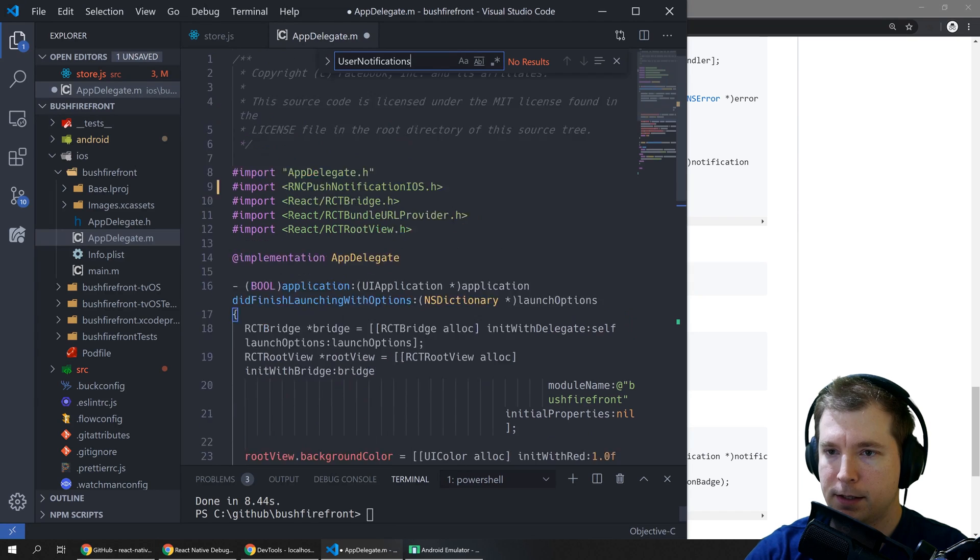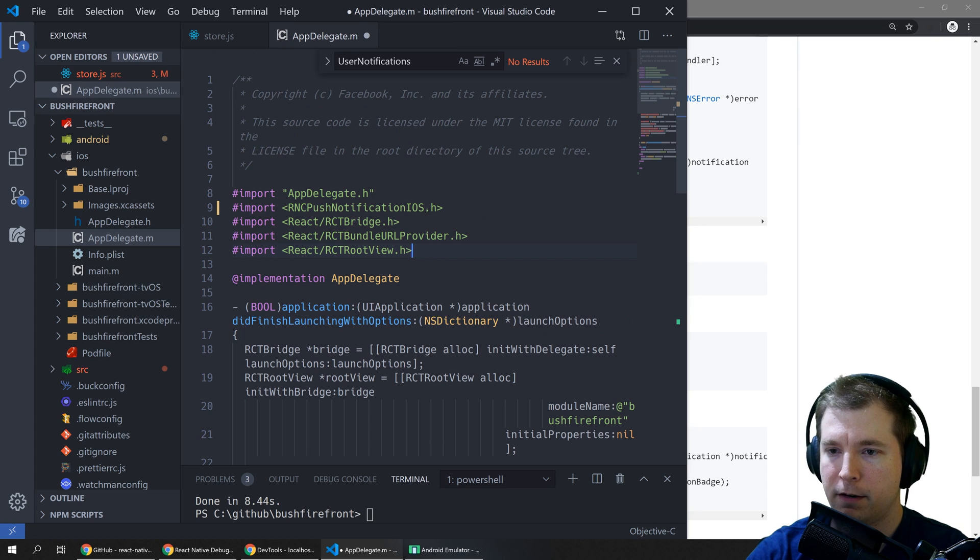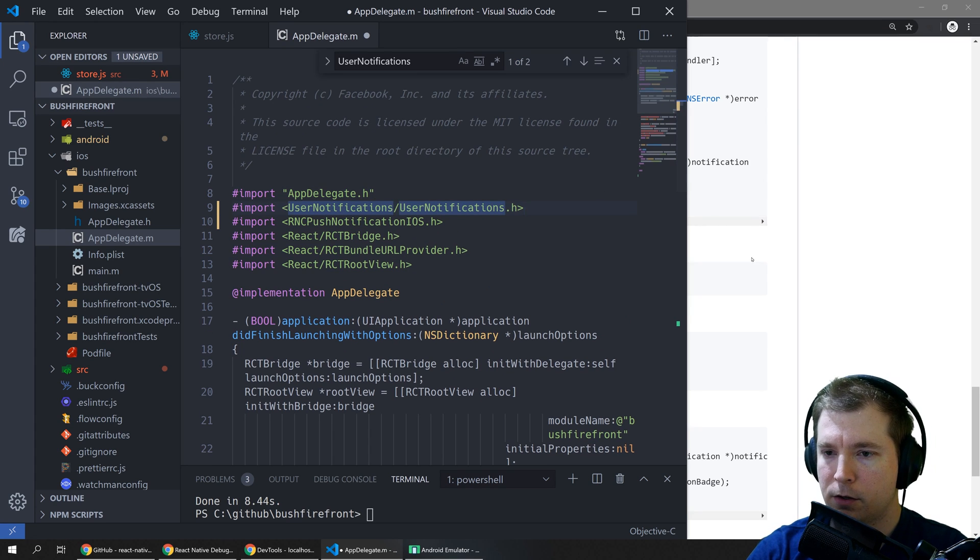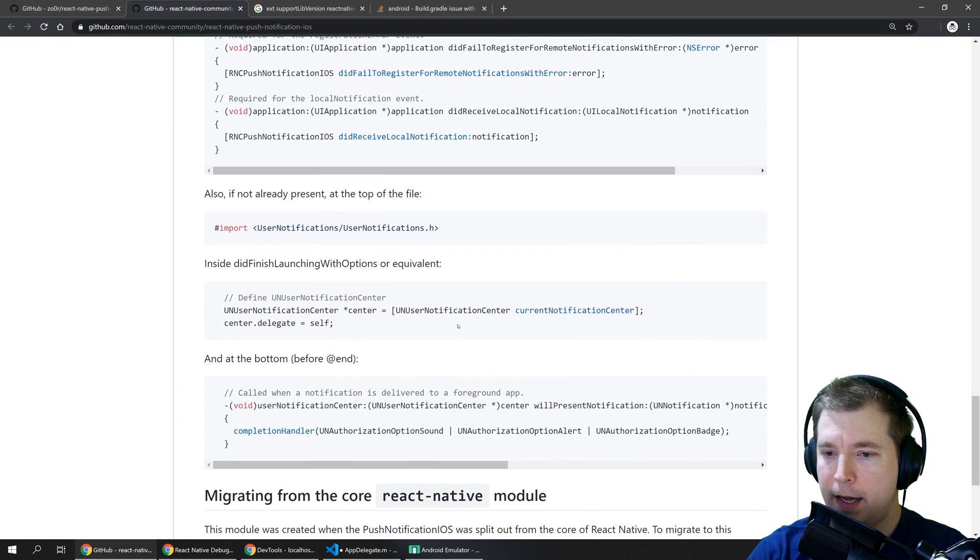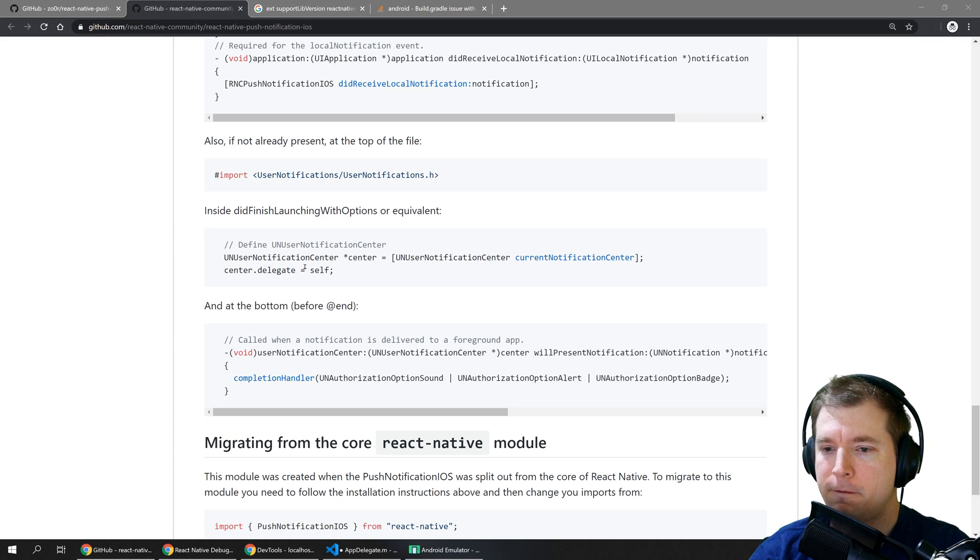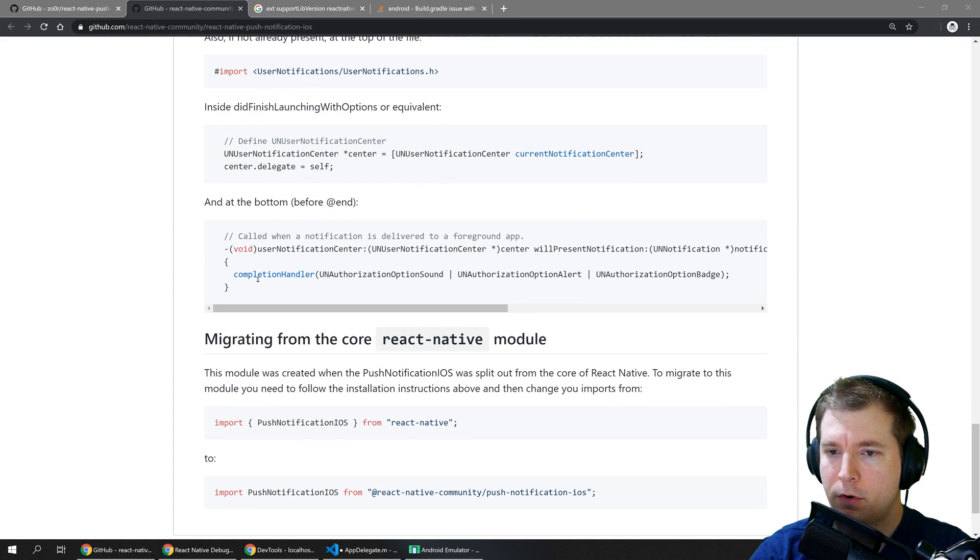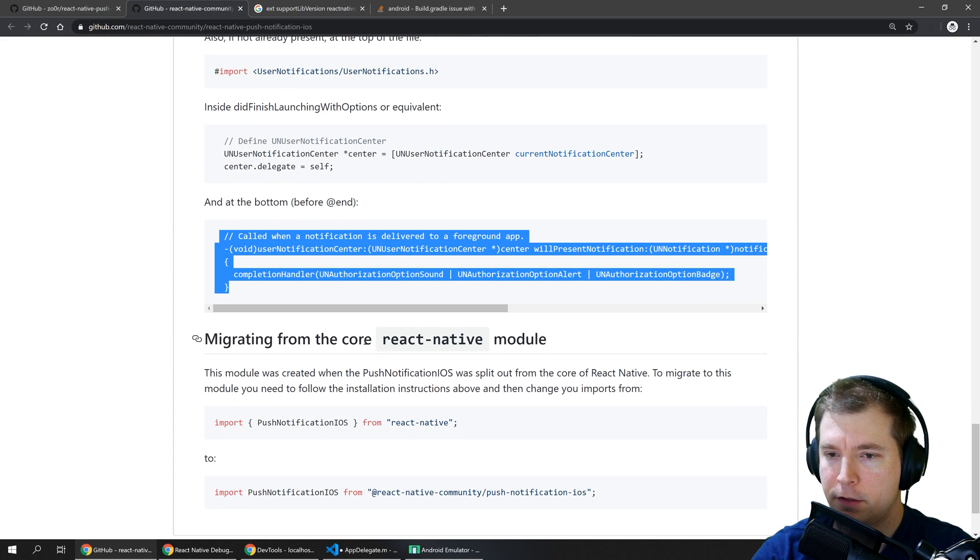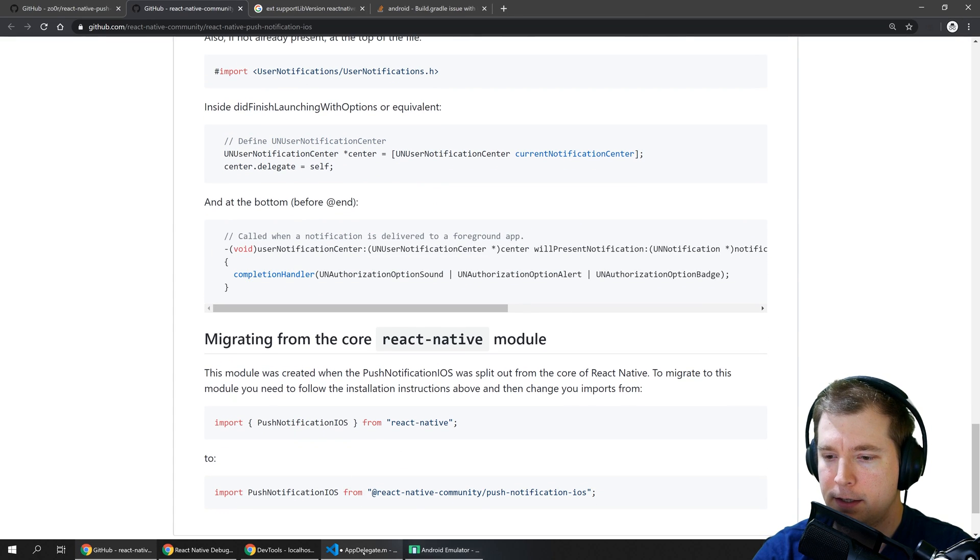So let's add this here at the top of our file. So that looks good. Finally before the at end we also have to add this in.